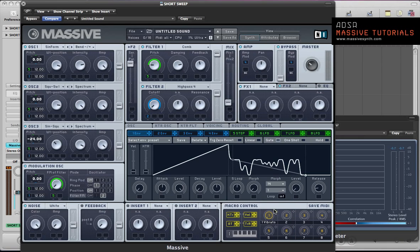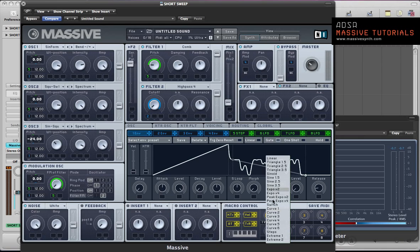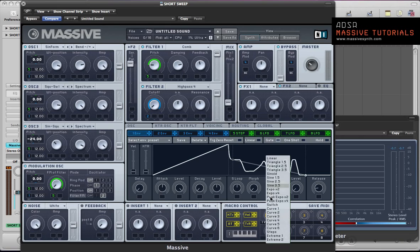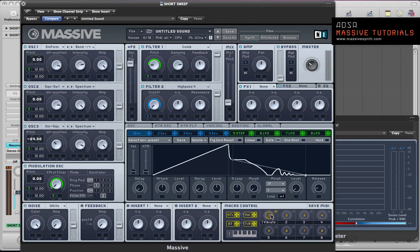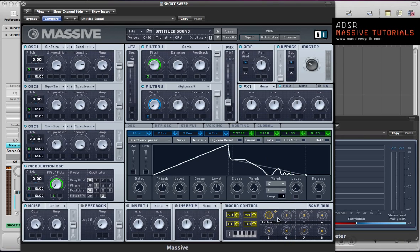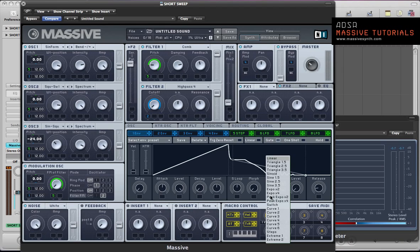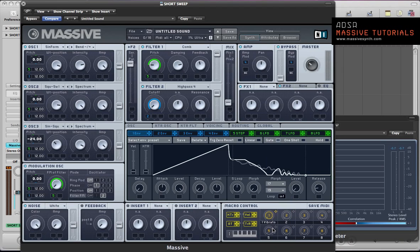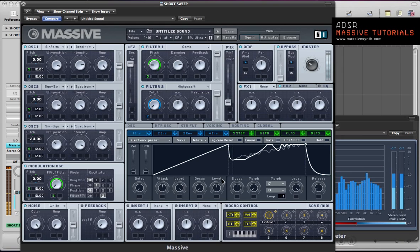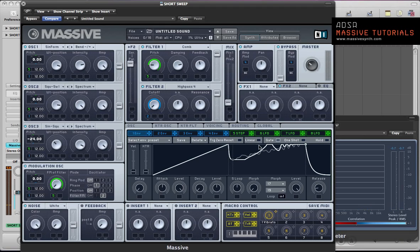And I'm going to set up a morph in here. So I'm going to go for curve 4 in the first morph and then the second morph curve 6. So it's going to loop, this is basically the envelope shape what it's going to loop through. And then push the level up to full. And we've got that quite cool sustain phase on the sound now.